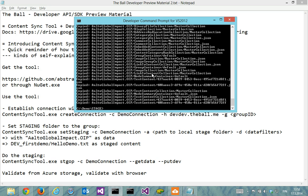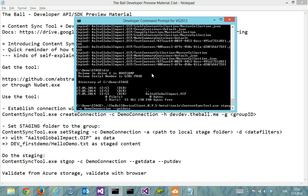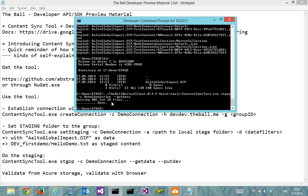So now I have a folder AaltoGlobalImpact.OIP here. If I run the command again, it's calculating the MD5s for local files first and then because nothing is different, it's not getting anything. Now let's make one staging folder for the development.